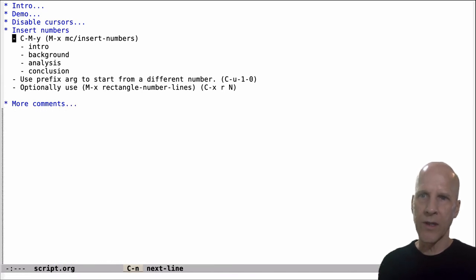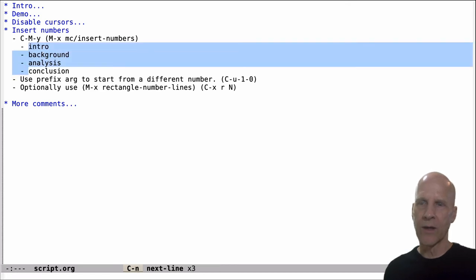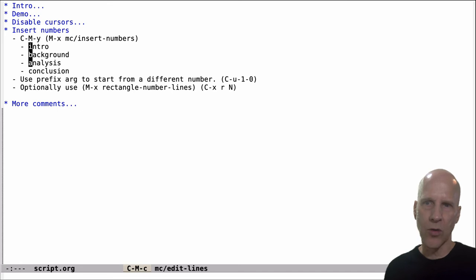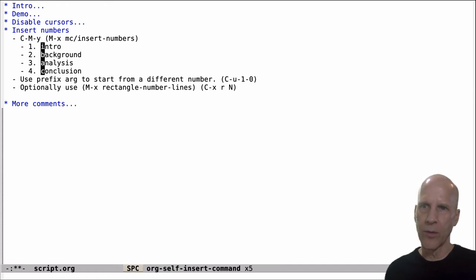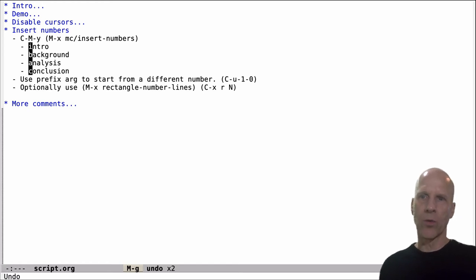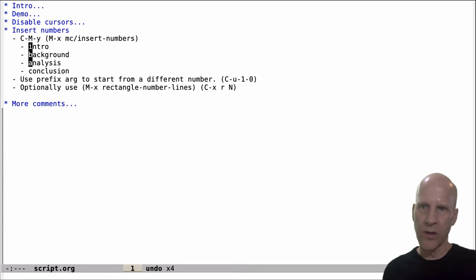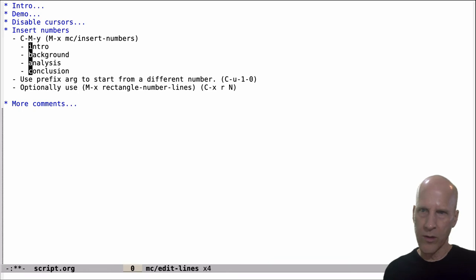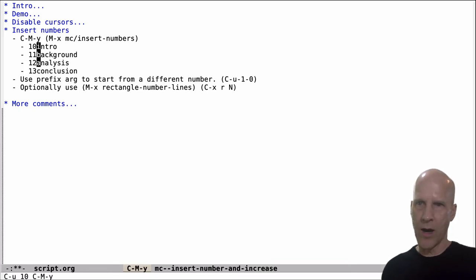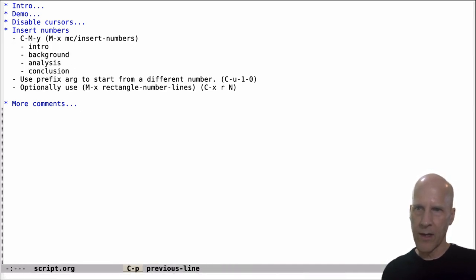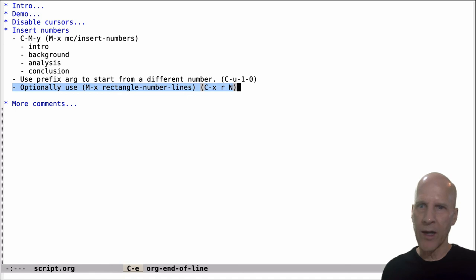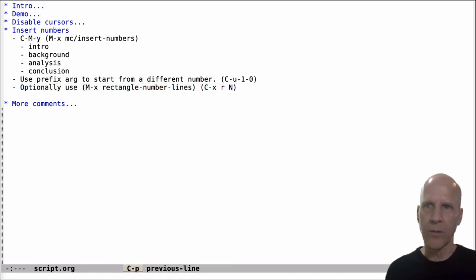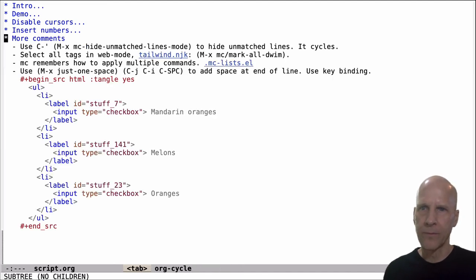The next thing I wanted to talk about was inserting numbers. This comes up occasionally. You've got some number of lines. You want to put some line numbers there. You can activate the cursors. Control meta C. And at this point, you can do, I've got this bound to control meta Y. You can insert numbers. If you want to start with a number other than one, you do a prefix argument. So control U, one zero. And control meta Y. So that starts at 10. Alright, that's how you insert numbers. Optionally, you can use this other command, which is rectangle number lines. So you've got an option there. That's not a multiple cursor command.